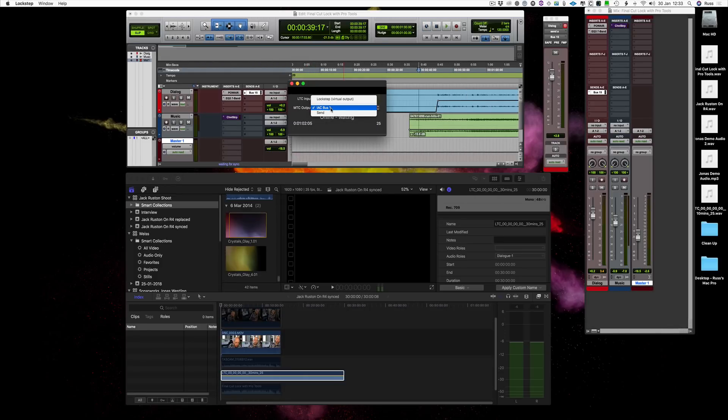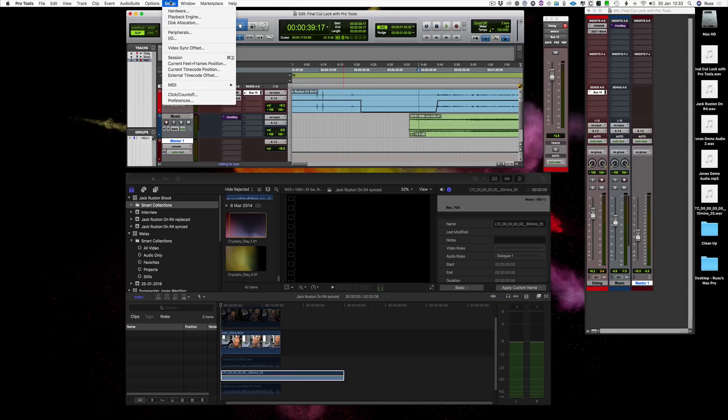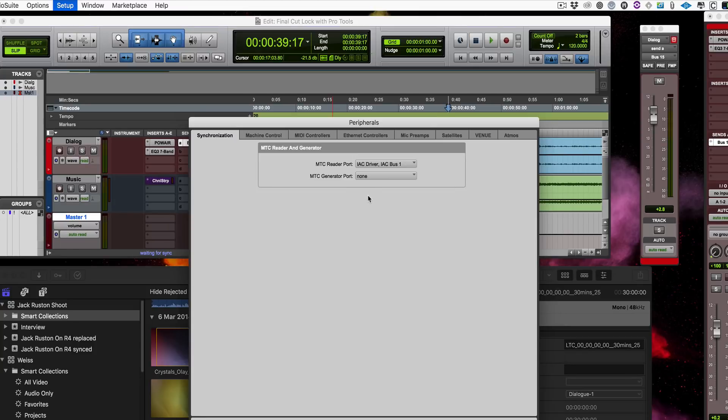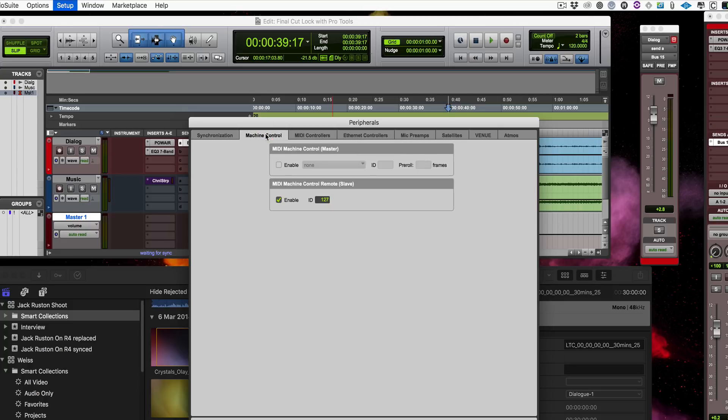And then I send my MTC output on IAC bus. Then you come into Pro Tools. There's a few things to set up in Pro Tools. You come to Setup > Peripherals, and you want to make sure that the MTC reader and generator—just want the reader actually—is the IAC driver that we just set up. Then in Machine Control, you want to make sure that MIDI Machine Control is in slave mode. Enable that, set that up.